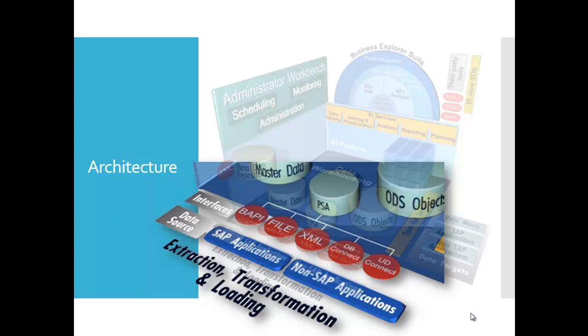And we have the Staging Business Application Programming Interfaces, abbreviated as Staging BAPIs. These are open interfaces which SAP NetWeaver business objects, data services and certified third-party tools can use to extract data from other systems. The data transfer can be triggered by a request from the SAP NetWeaver BW system or by SAP Business objects, data services or a third-party tool.